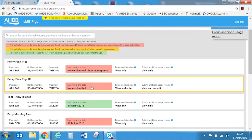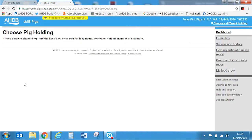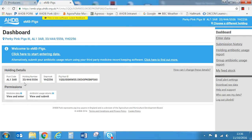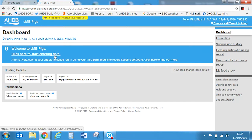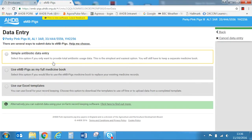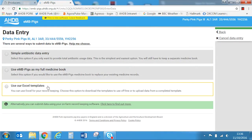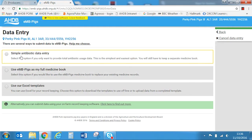In this example we will enter data for Perky Pink Pigs 3. This page is the dashboard for the chosen holding. It displays the unit details, providing the opportunity to check that you're entering data against the correct unit. In the bottom right hand corner of the screen there is a link to an FAQ and the pig contact form in help and support. Select 'click here' to start entering data. You can choose any of the three methods listed here, and in this example we'll be using the simple antibiotic data entry.